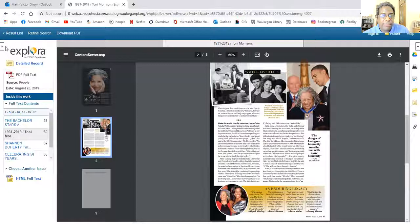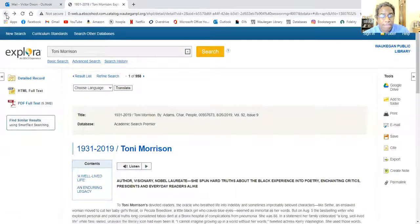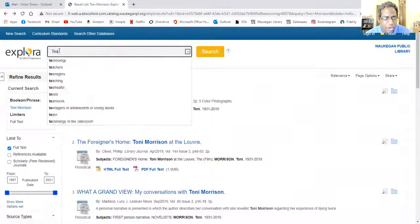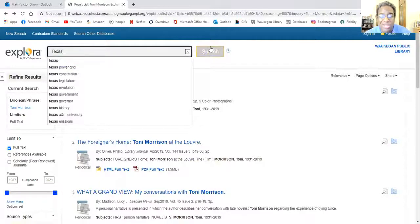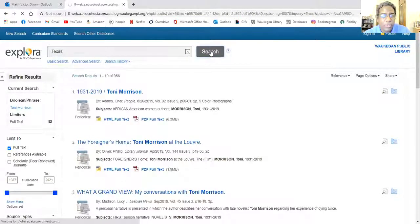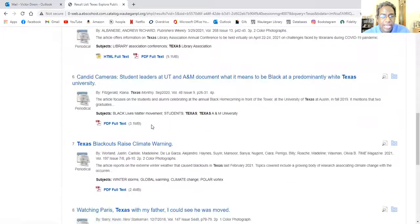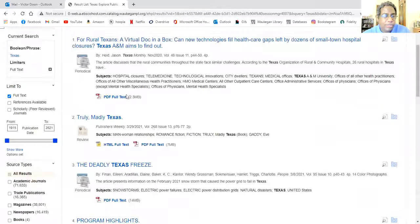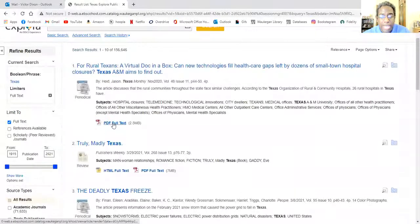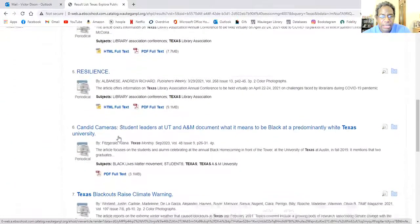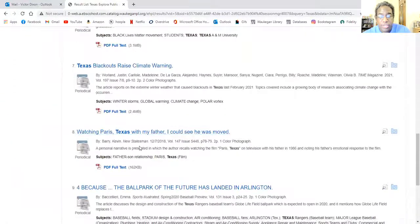Now let's say that none of the topics shown on the homepage is what you're looking for. So let's say you want to look up what's going on in Texas right now — that's been in the news a lot. You can do a search for Texas, and now we have a number of different articles on that. We can do the same things with some of them. For example, this one only has a PDF file — that's the way some of them are — but quite often they give you different options.